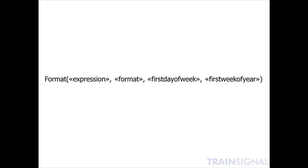Here's what the format function looks like. You've got four possible arguments. Expression, which is the only required element to this particular function by the way, can be any valid expression.